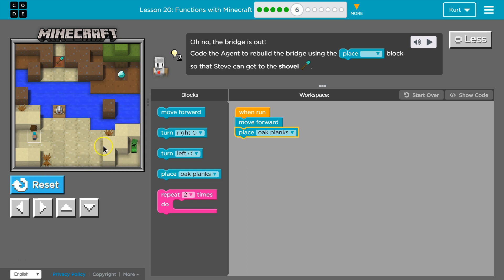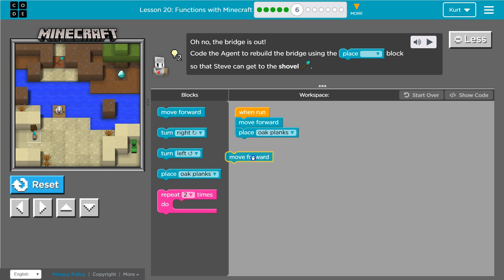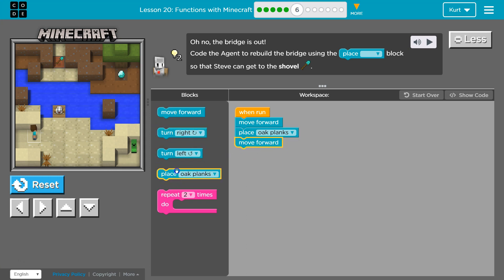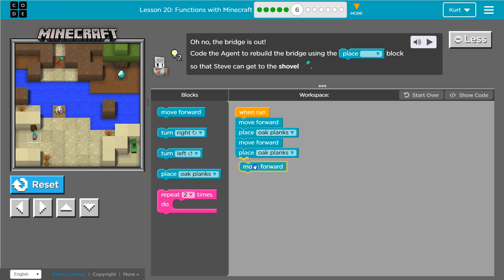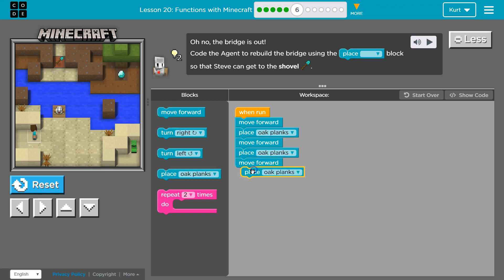Now how many times? Well, one, two, it looks like three and then we'll be there. Now that should get us across.